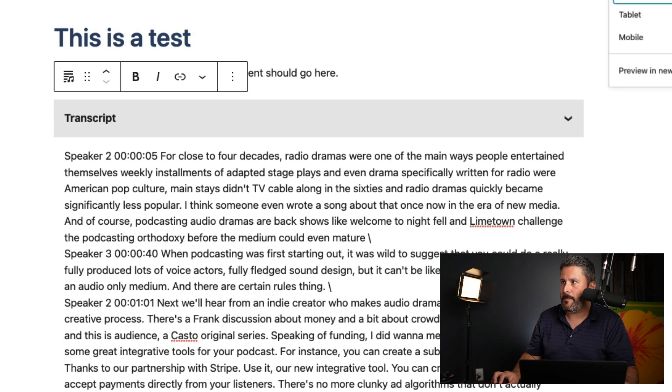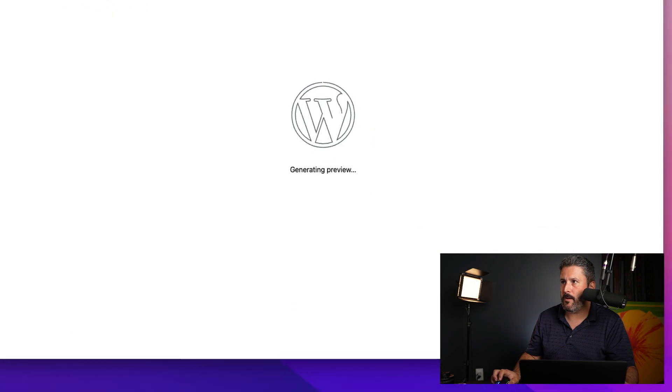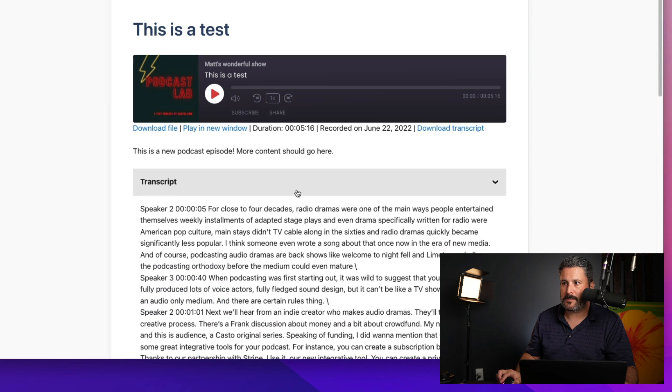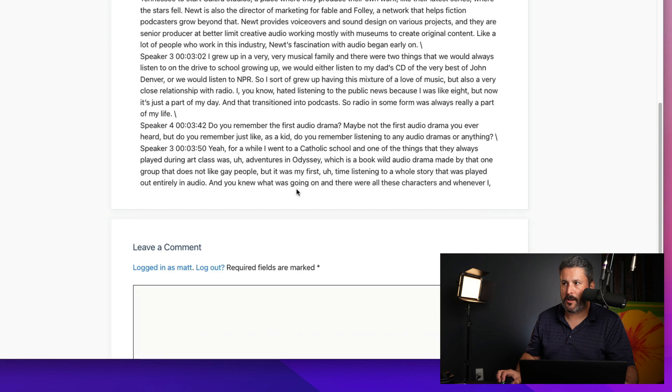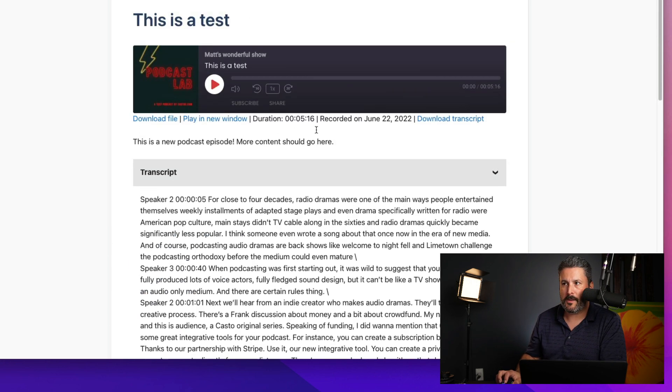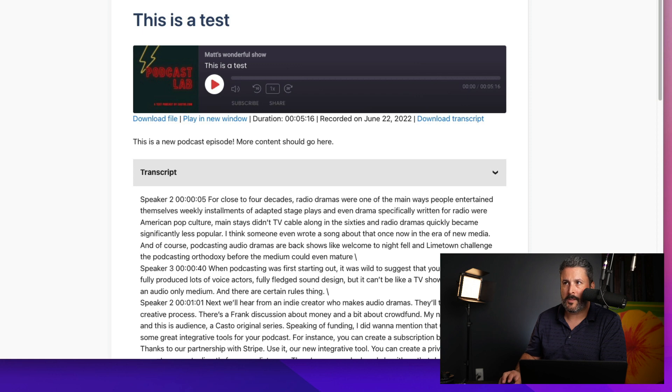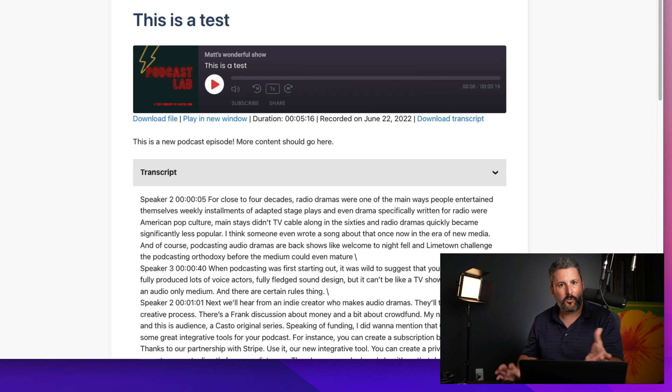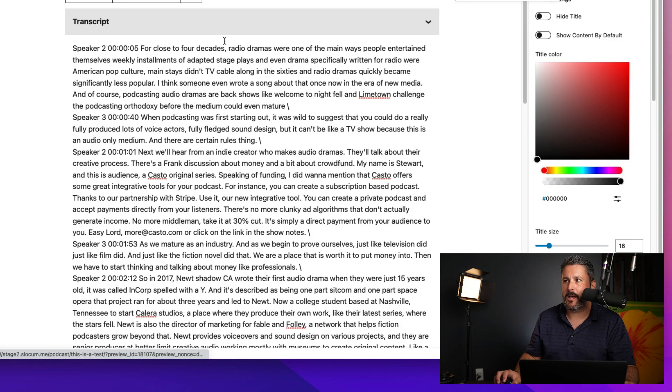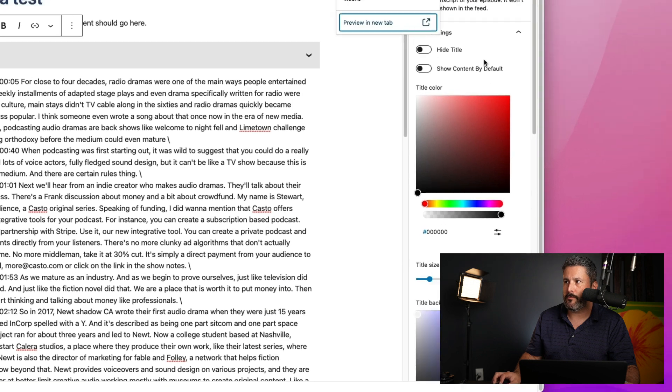If I hit update and preview that on the front end of my website, you can see now there's this nice little transcript block, sort of accordion format, and it can open and close it. So, that's cool. You can now put transcripts with a nice little block inside of WordPress.